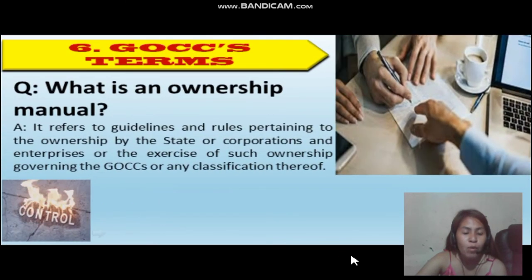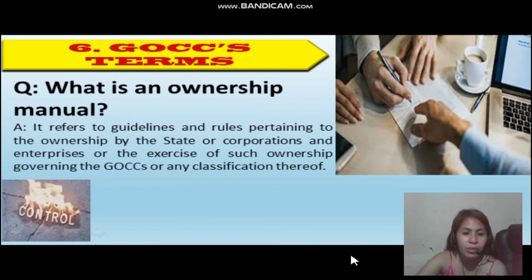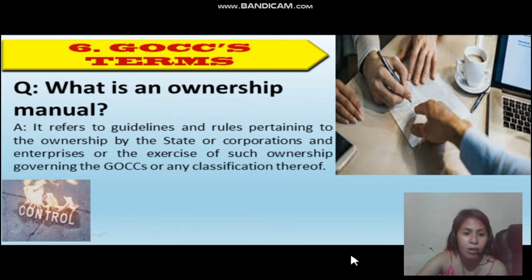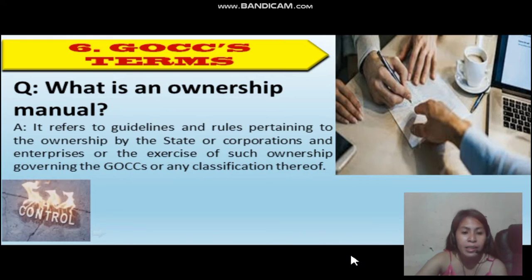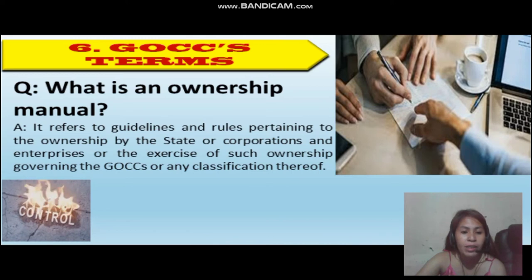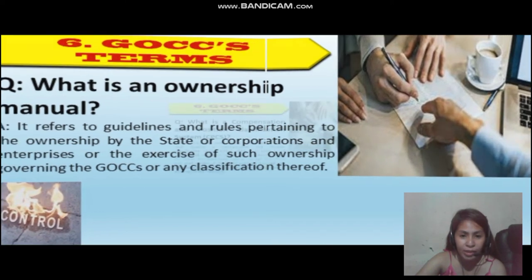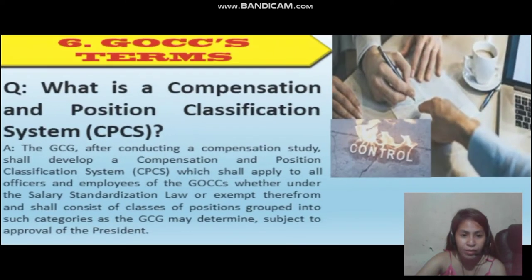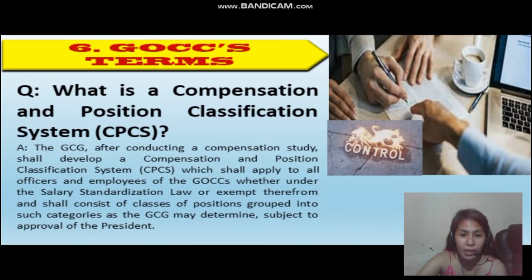What is an ownership model? It refers to guidelines and rules pertaining to the ownership by the State of corporations and enterprises, or the exercise of such ownership governing the GOCCs or any classifications thereof.